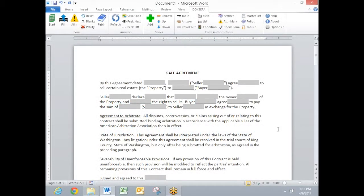This is an introduction to DocSERA, the document assembly software, where you can take any of your existing forms and turn them into automated forms that exercise their own intelligence.